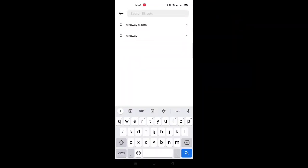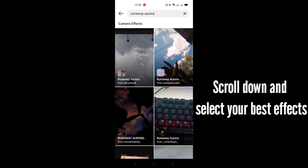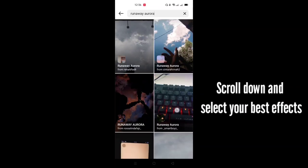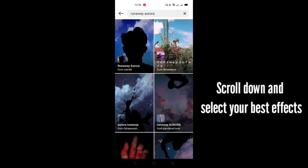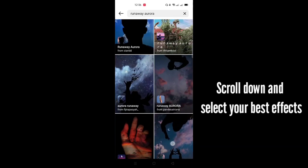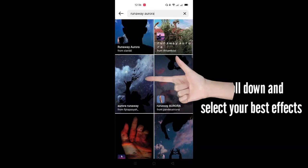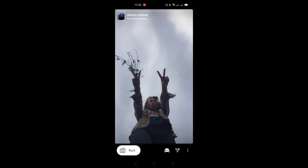Search 'Runaway Aurora' — I already typed that last night, guys, because I tried it earlier. Choose whichever effect you like. For example, like this one.